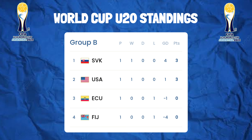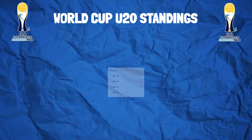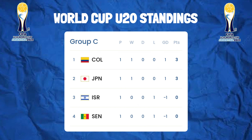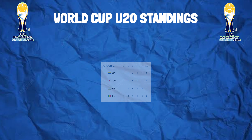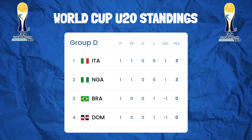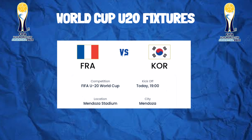Group B standings table: Slovakia and the United States of America collected three points. Group C standings table: Colombia and Japan collected three points. Group D standings table: Italy and Nigeria collected three points. World Cup Under 20 match schedule for today, Monday the 22nd of May 2023.